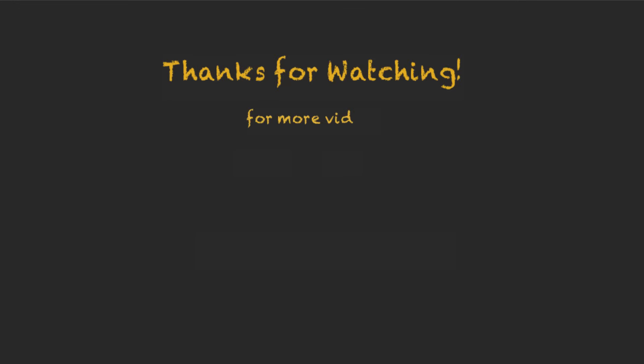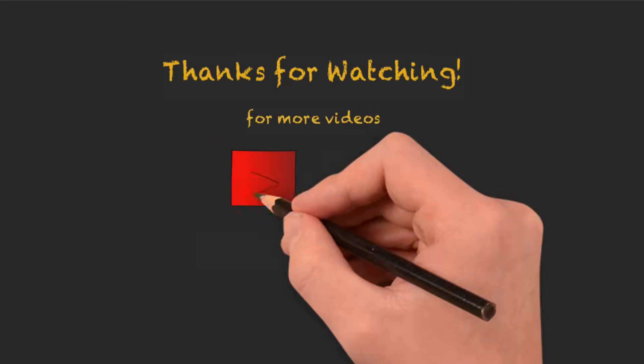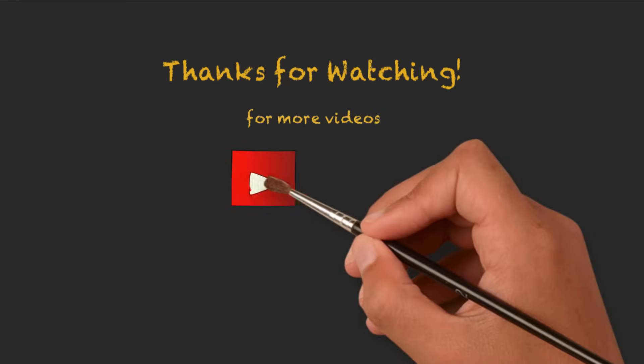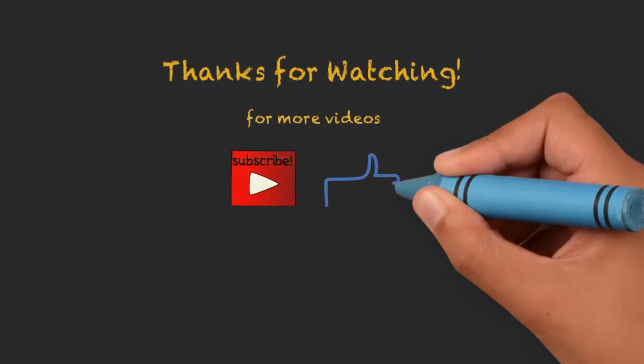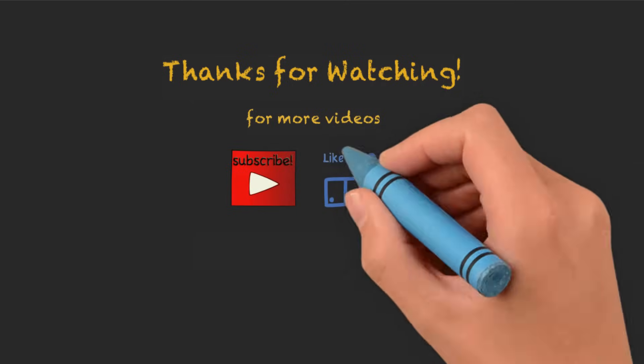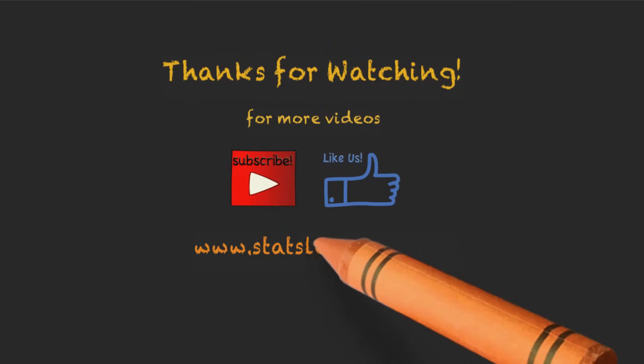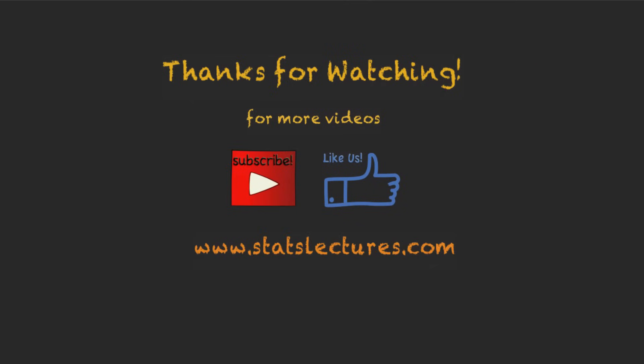Thanks for watching this video, and to learn how to code in R, follow along with our series of R tutorials designed specifically for the beginner who is new to the R software. Don't forget to subscribe to our channel, like us on Facebook, and visit our website.